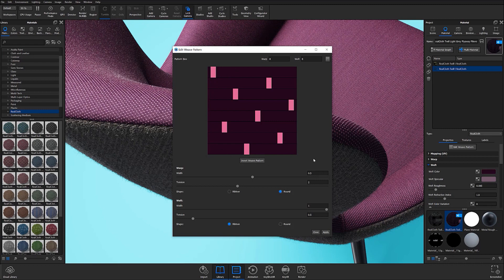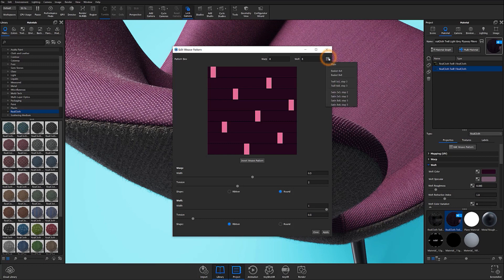To assign existing weave presets, open the pattern presets drop down at the top right of the window and select the desired preset type from the options available.